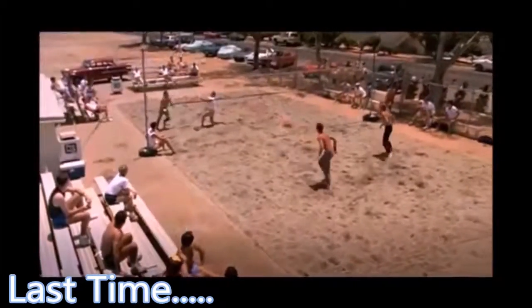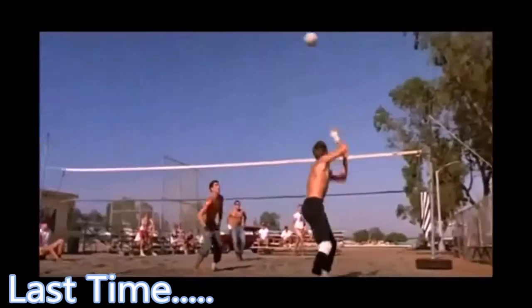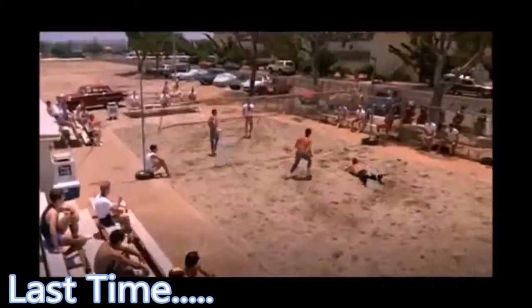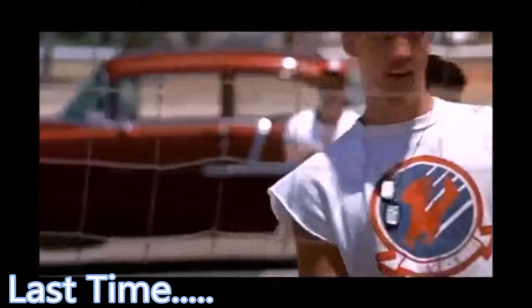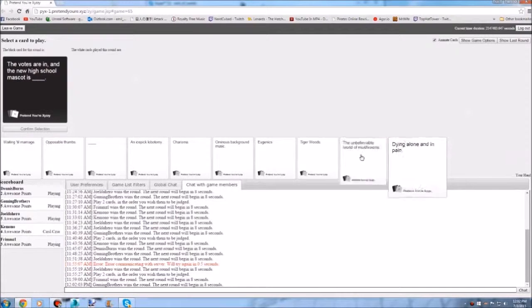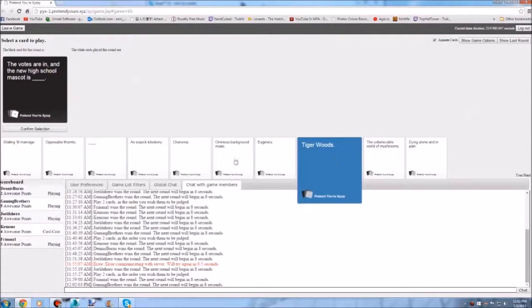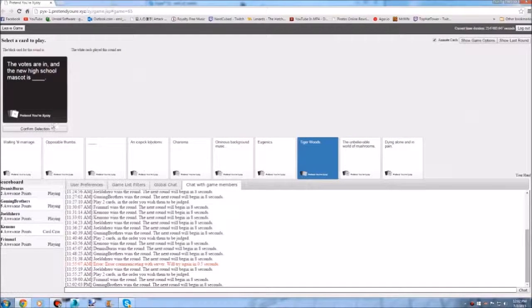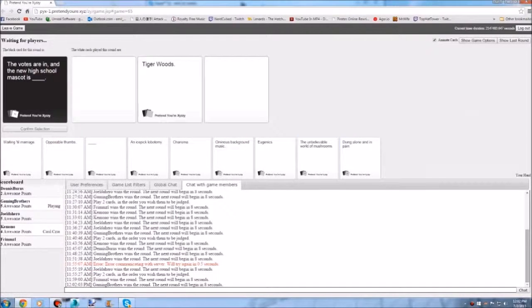Yes, look at that play. Look at them put their ass into it. The votes are in. And the new high school mascot is... Blank. Dick fingers.